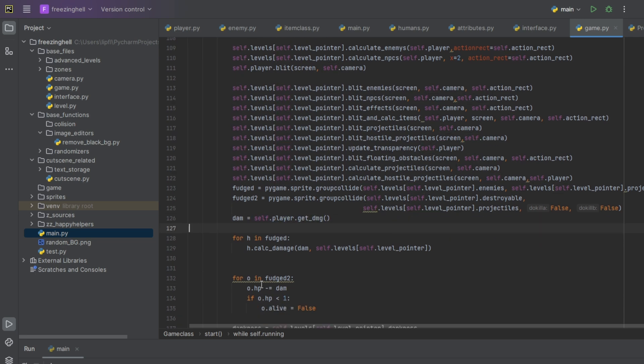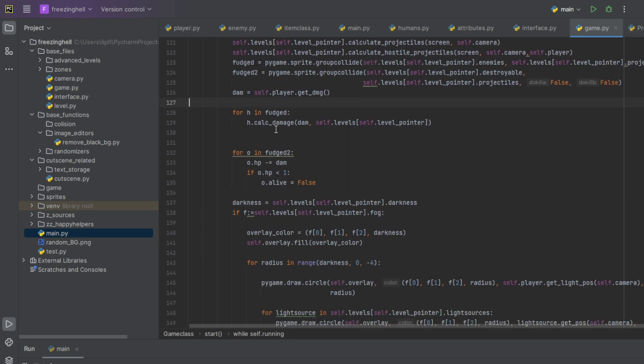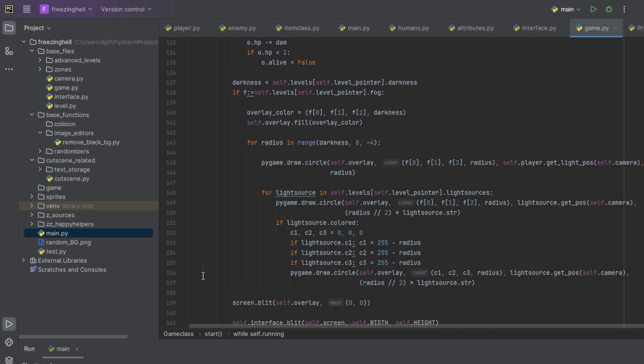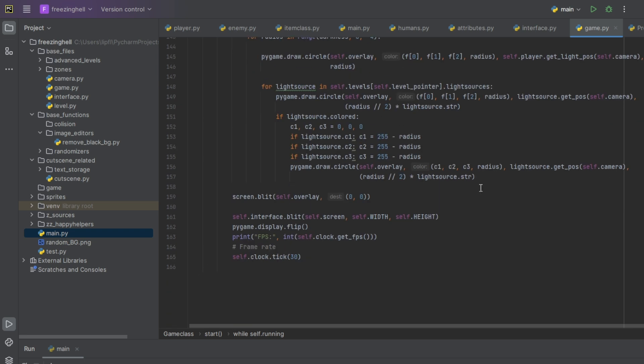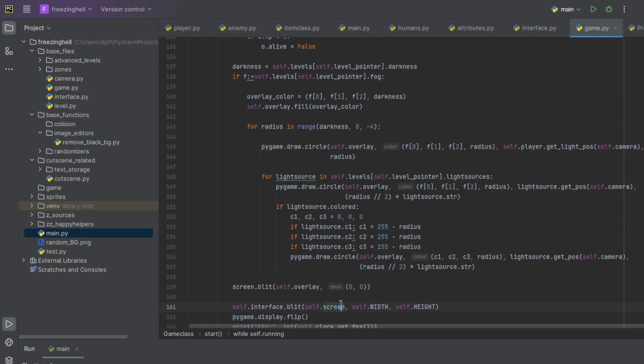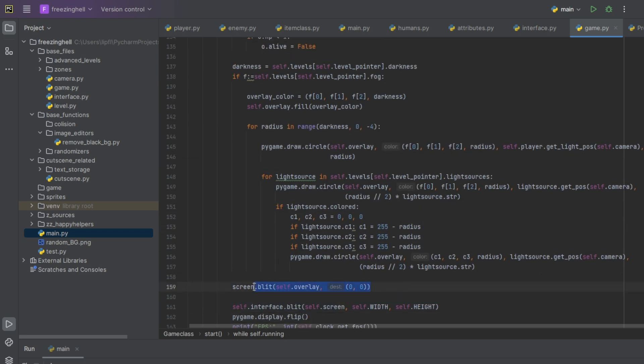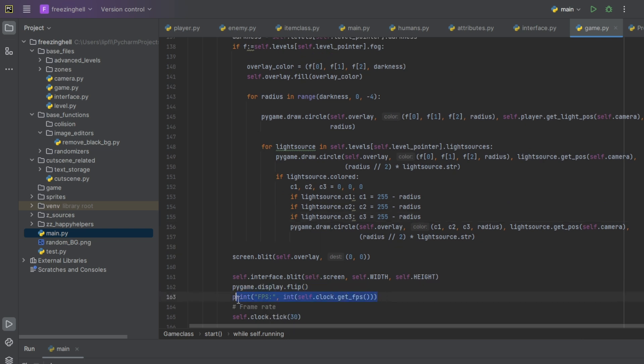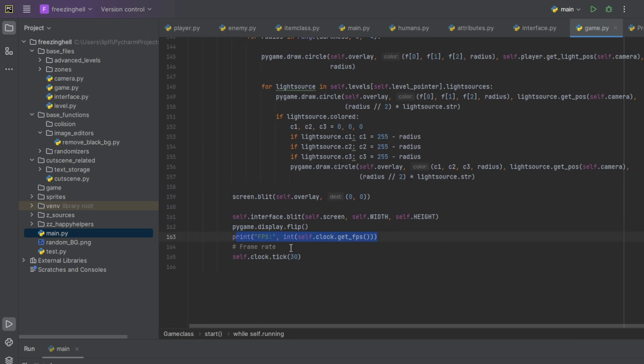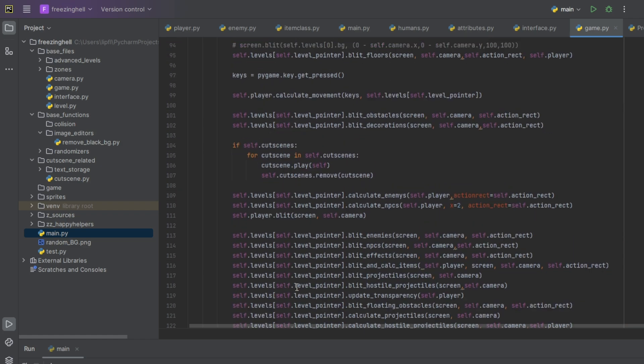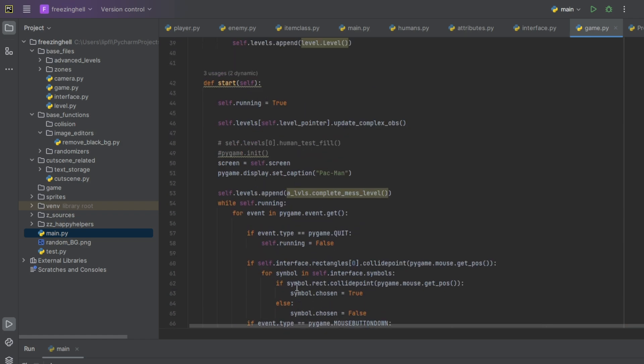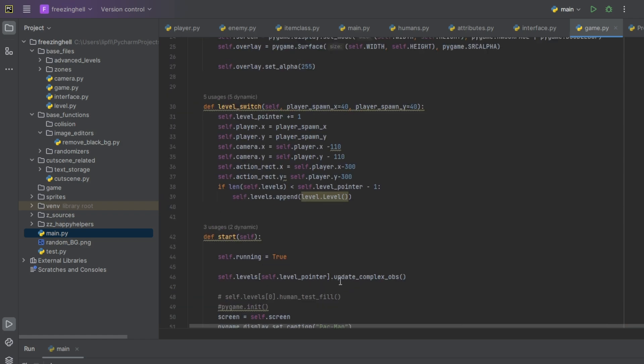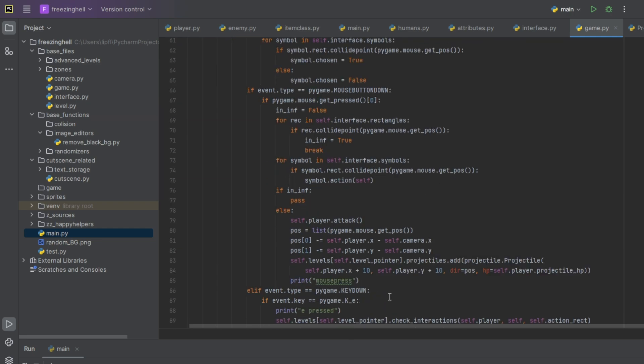Damage, players get damaged, there we calculate the enemy damage. Here we draw the light sources. Display flip. Here I track the FPS. Here's the clock. At the moment I work with 30 FPS which doesn't look as good and fluent as 60 FPS, but gives you much more freedom with resource management. You can really display big levels.